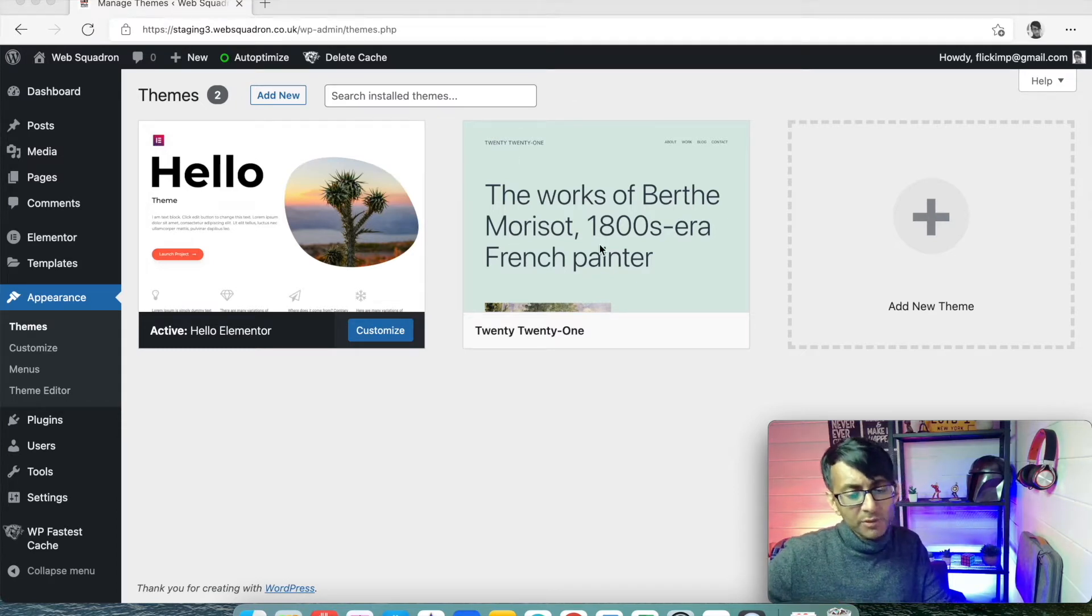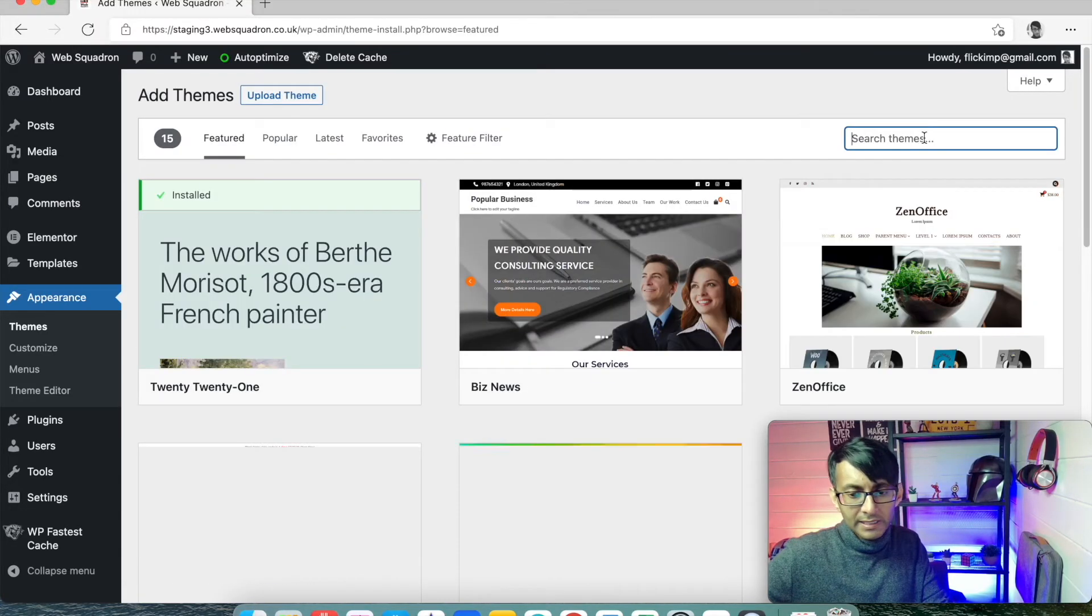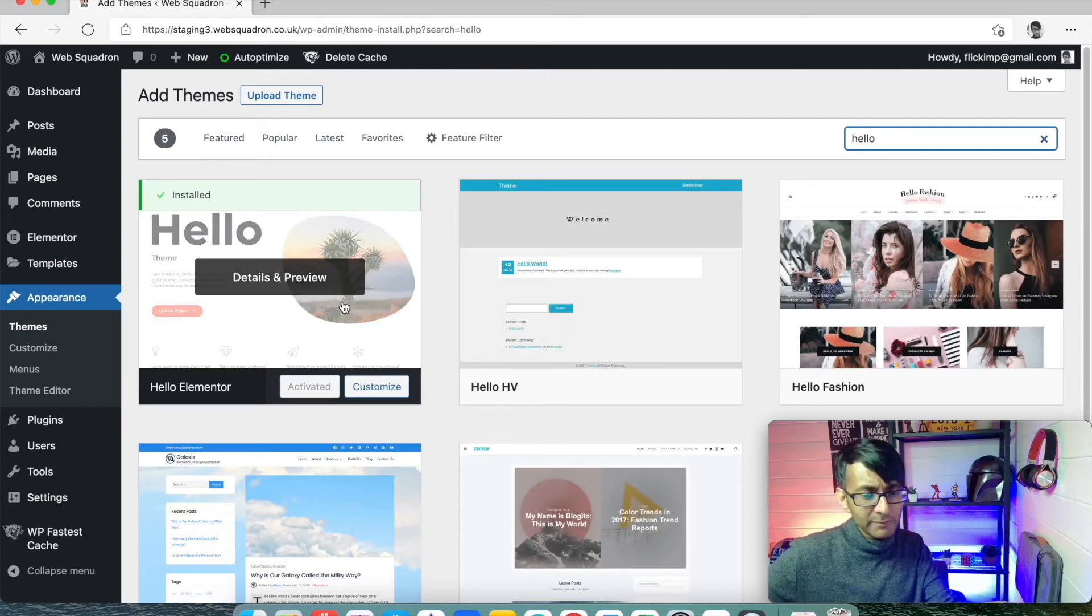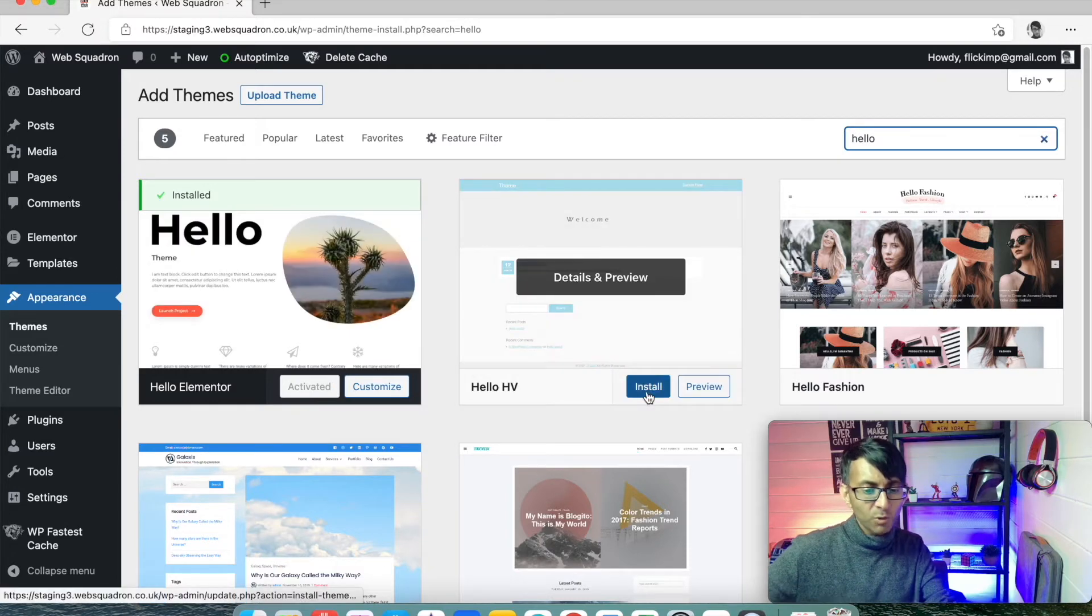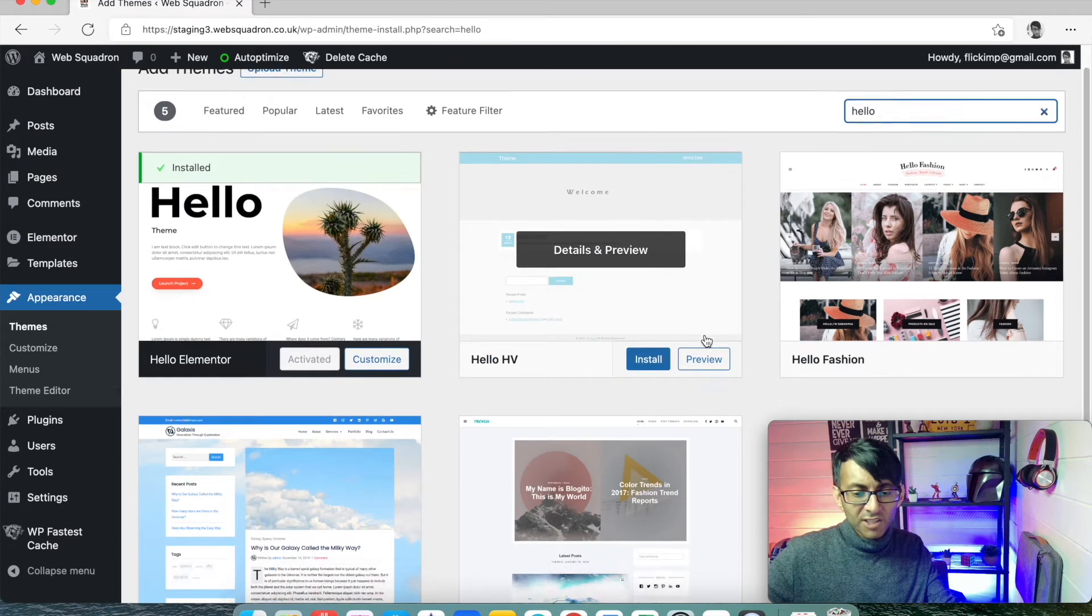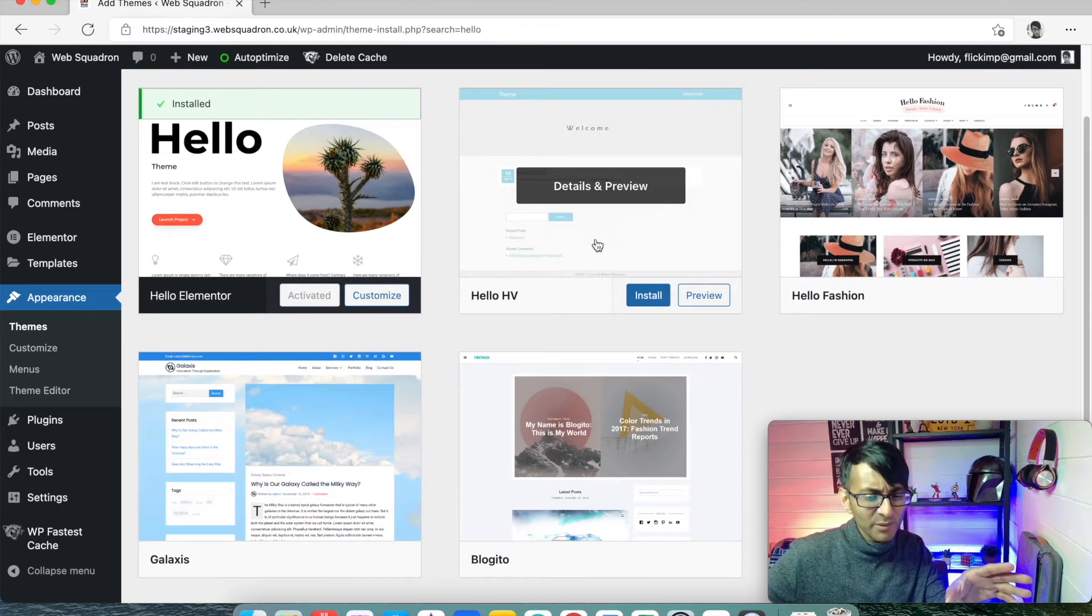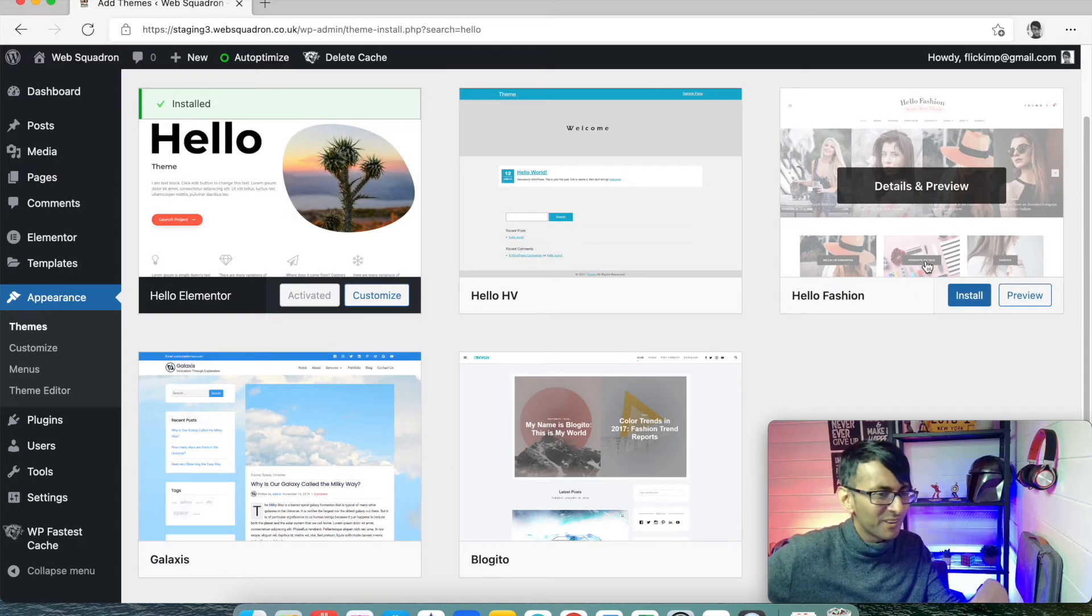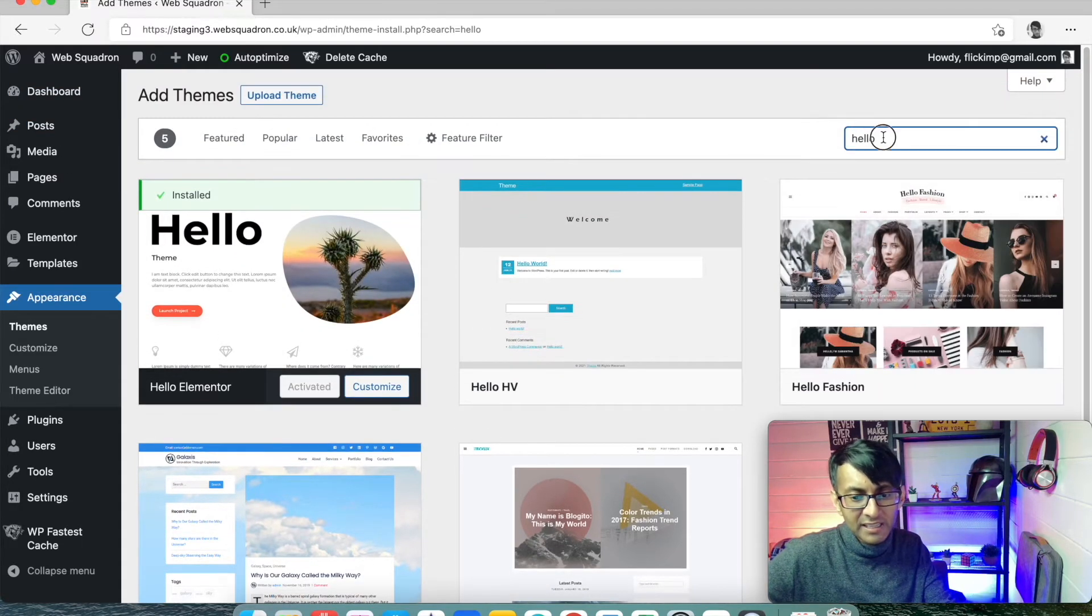Now what you would do is when you first go to WordPress, you're going to have this theme activated. What you do is you go to add new and over here, I'm going to type hello and the Hello theme is there and I will click install and then I will activate it. Look, this is what you would see the word install. When you've done that, you get activated. Don't think that the Hello HV or the Hello Fashion is the same. No, it's just people putting that word on. It's the Hello Elementor theme.